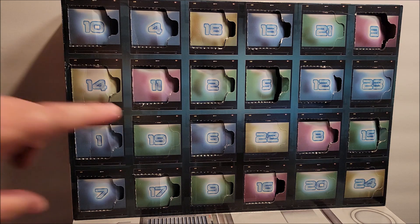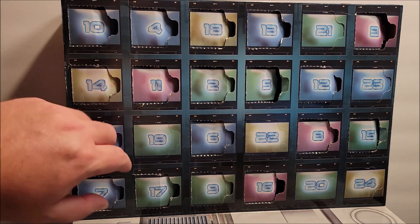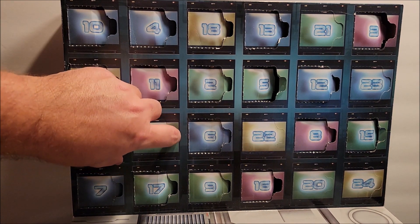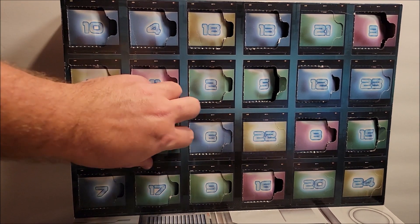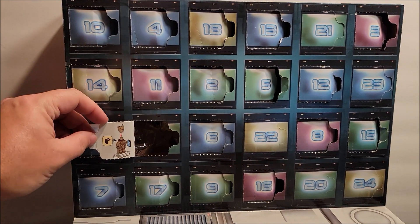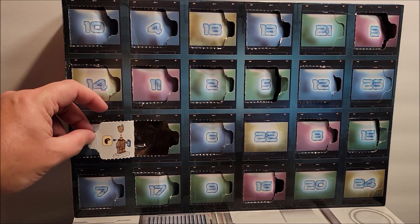So we're on day 19 and we're going to open day 19 up right here. Oh, we pulled Groot! There's Groot, a little Grooty boy.